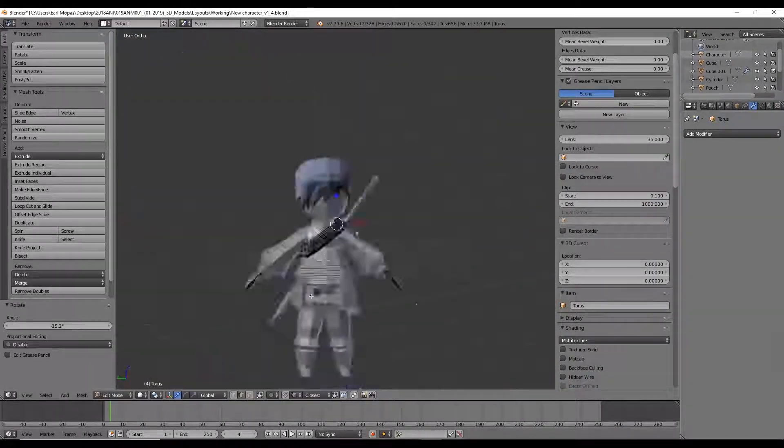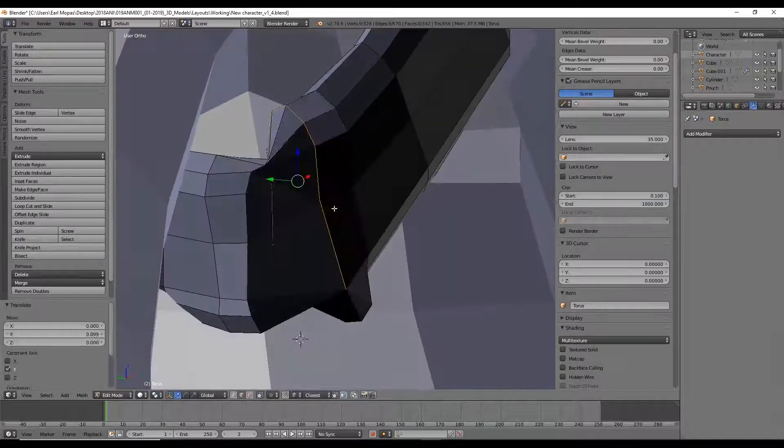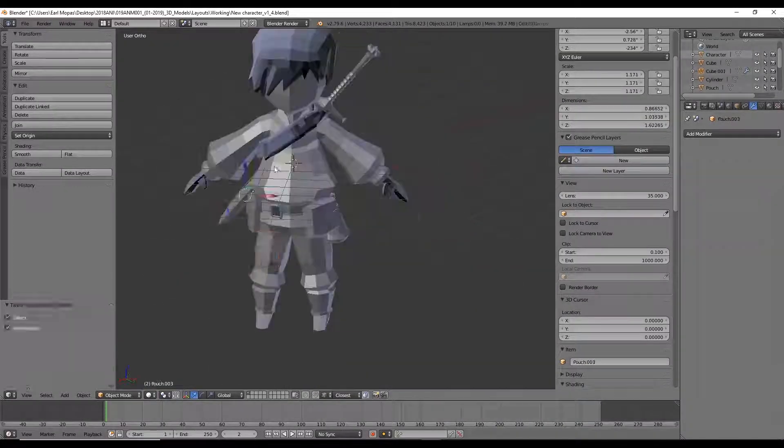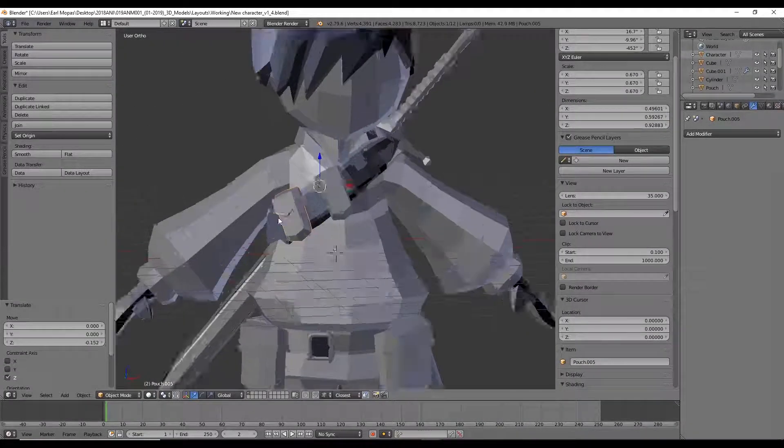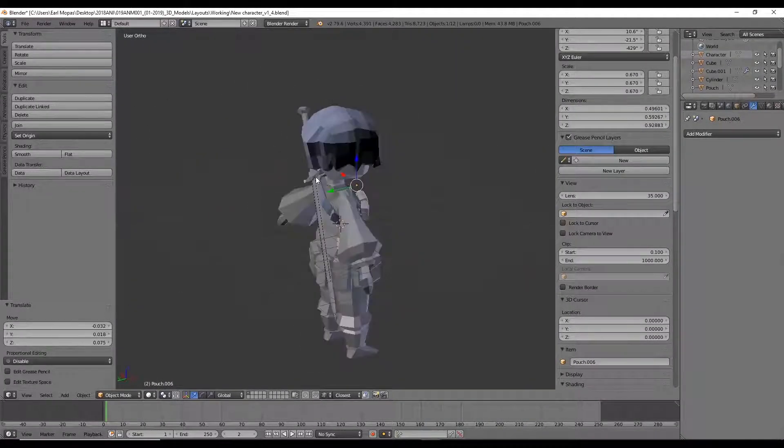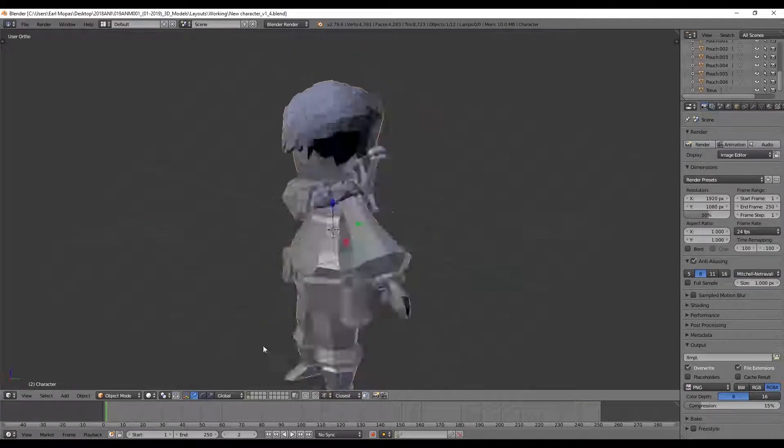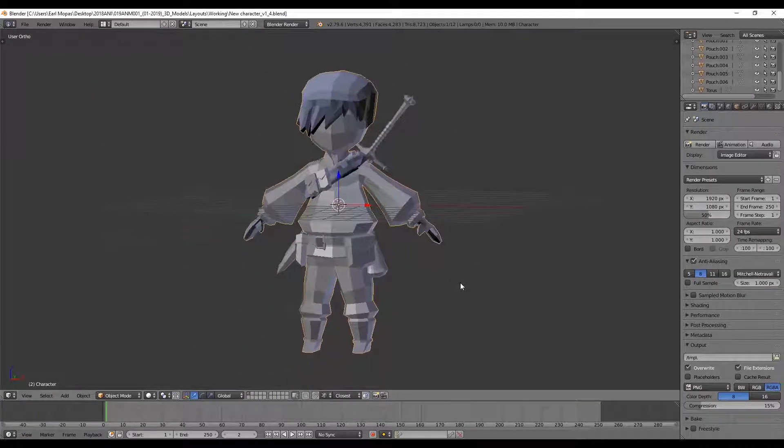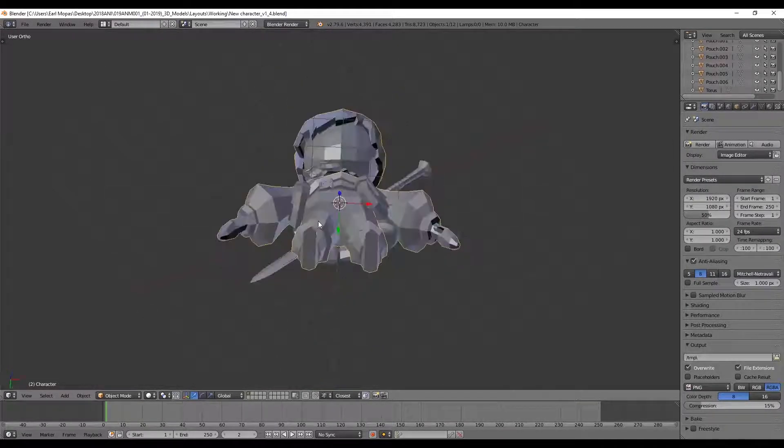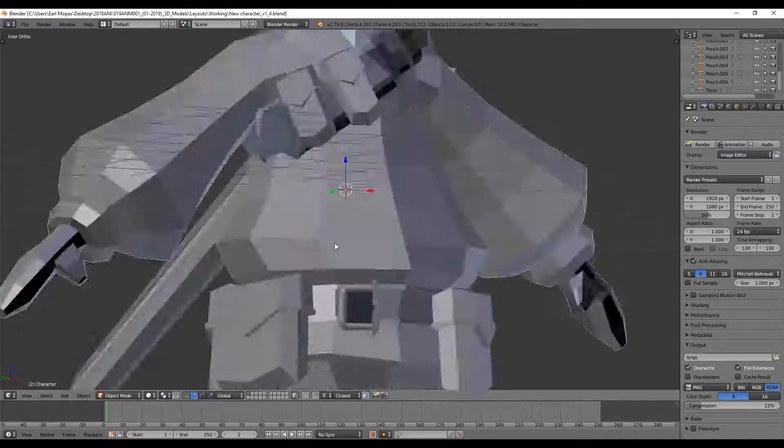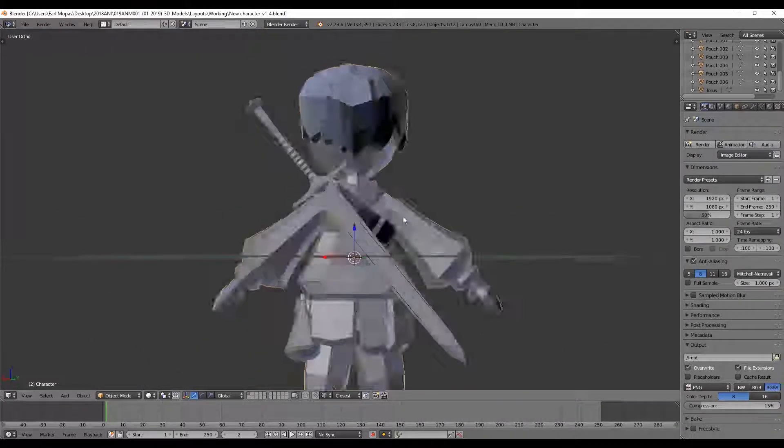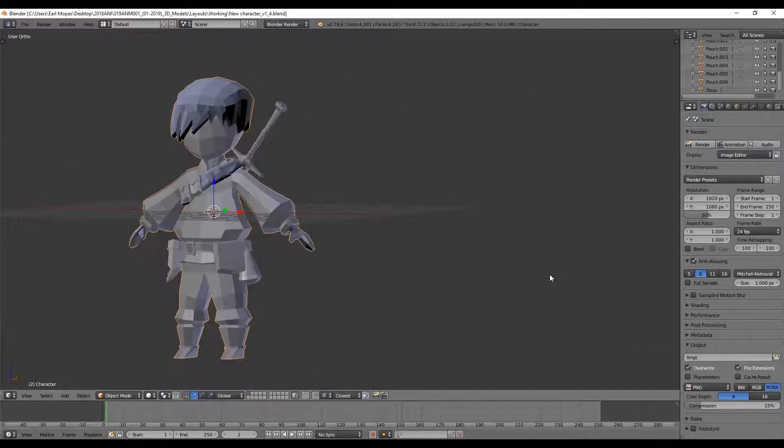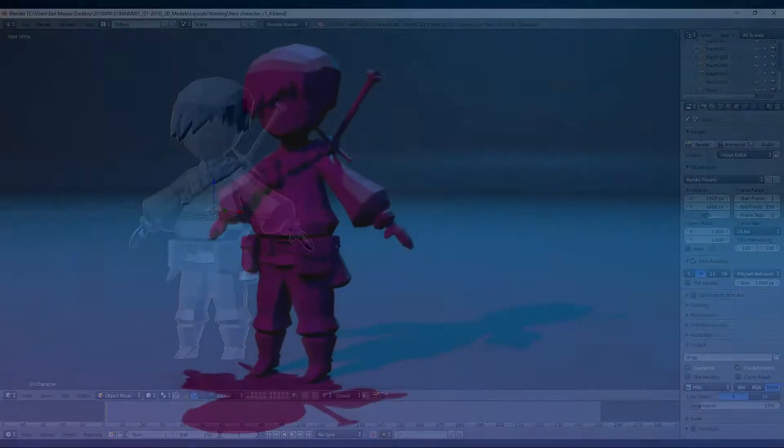Again, my biggest tips would be: use the mirror modifier as a way of cutting down your modeling time, especially if you know your character is going to be symmetrical. Always refer back to your concept art and make sure that you set the 2D concept art on the right plane so that you're always referring back to it.